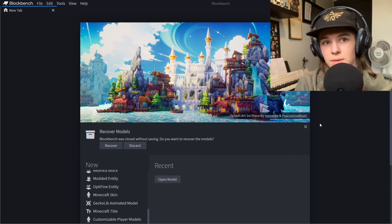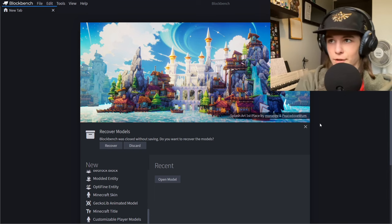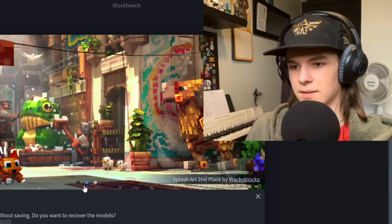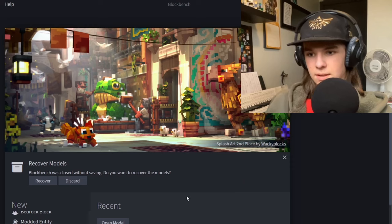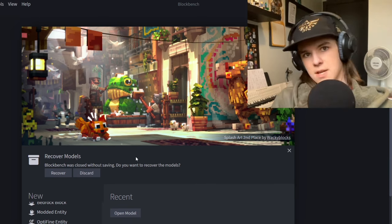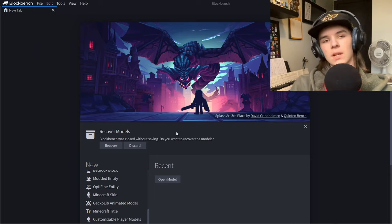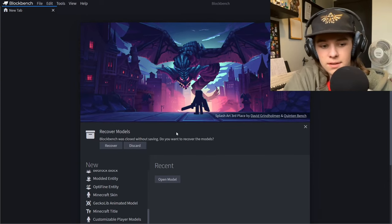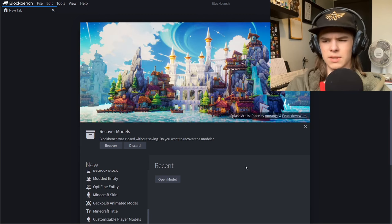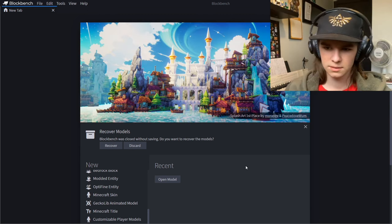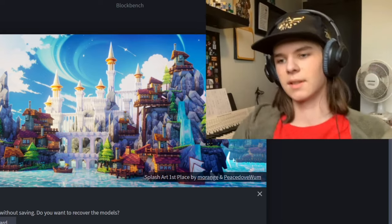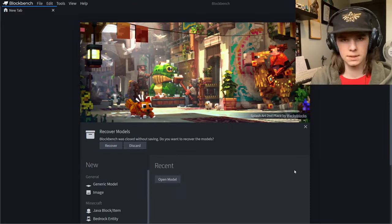Welcome back to another tutorial video. You guys absolutely loved my last tutorial on Blockbench. Today I'm going to be teaching you how to animate Minecraft character faces like I do in quite a lot of my videos and animations. I got quite a few comments requesting a tutorial on that, so let's get into it.